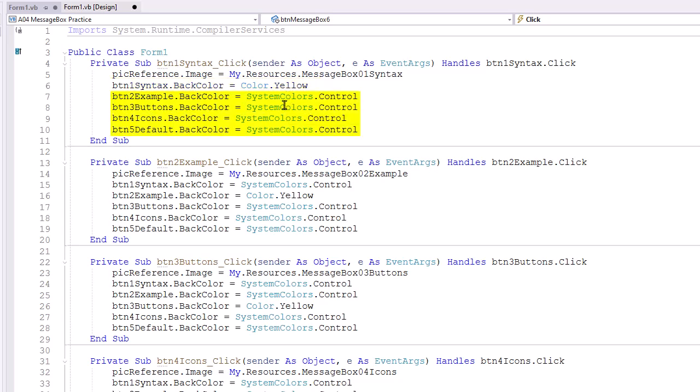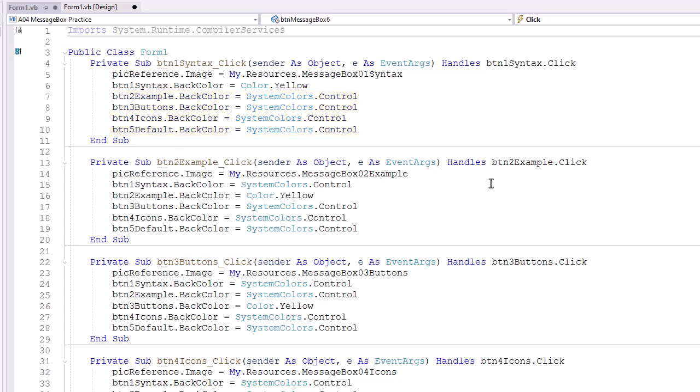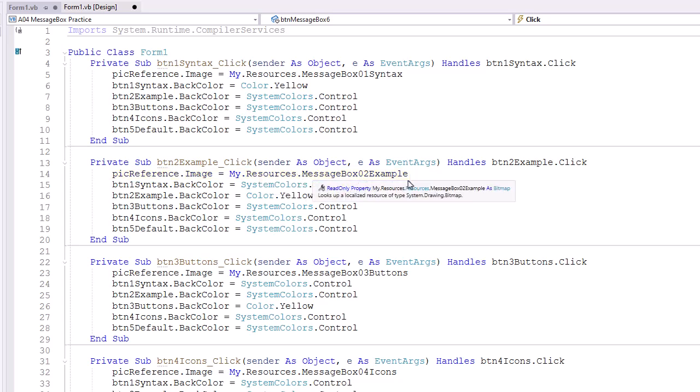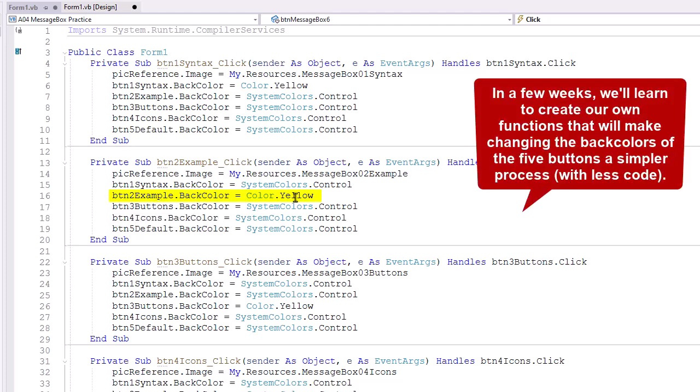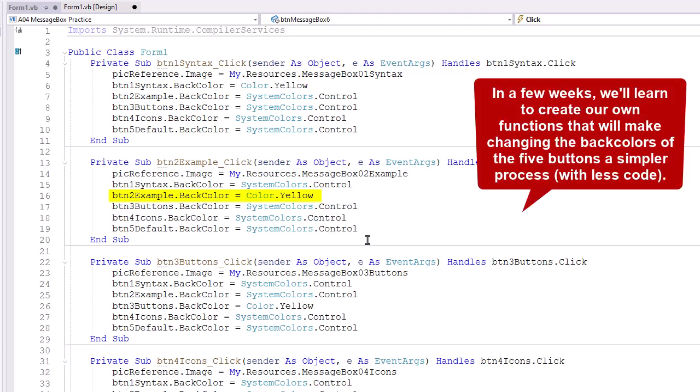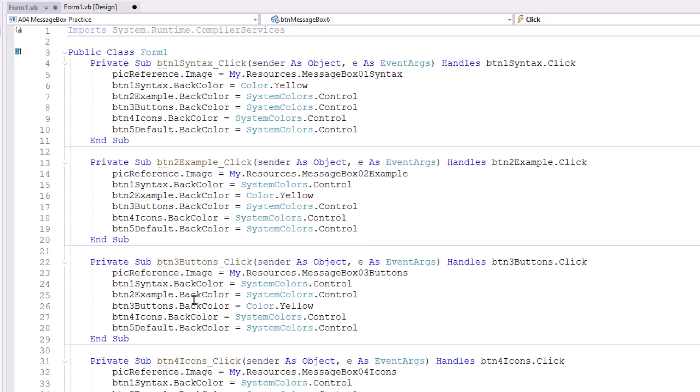Then I'm going to set the back color of the button to yellow, and set the back color of the other four to SystemColors.Control. In my case, that control is medium gray, but that control color will be based on the user's color scheme that they've set up in their window settings. The example button is going to be the same thing. So up here, we're setting the image to My.Resources.MessageBox02Example. And we're setting the BTN2Example back color to yellow, and the others to the control color.